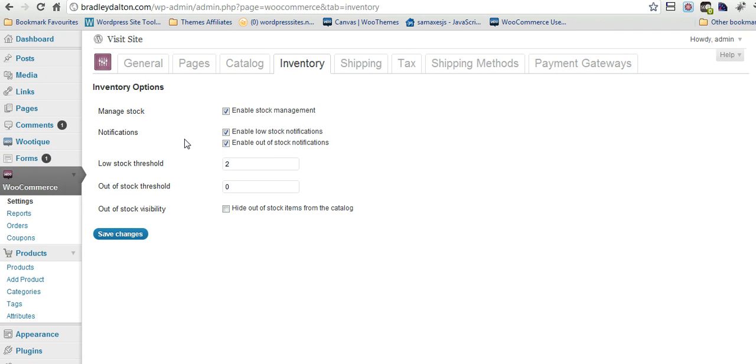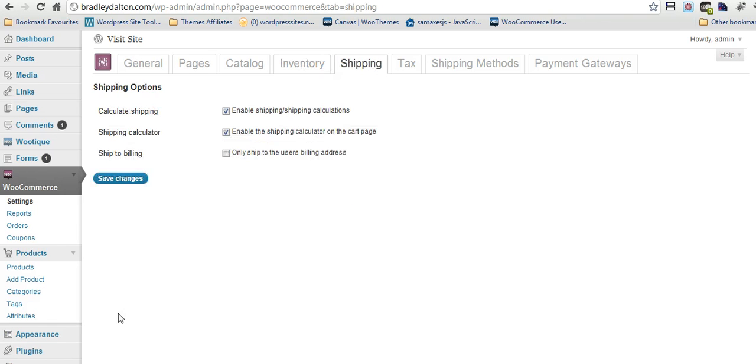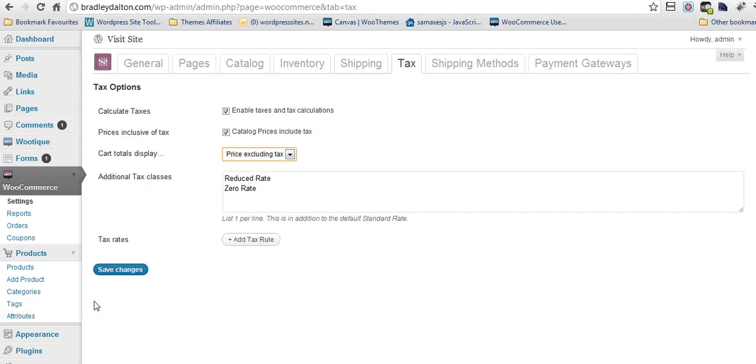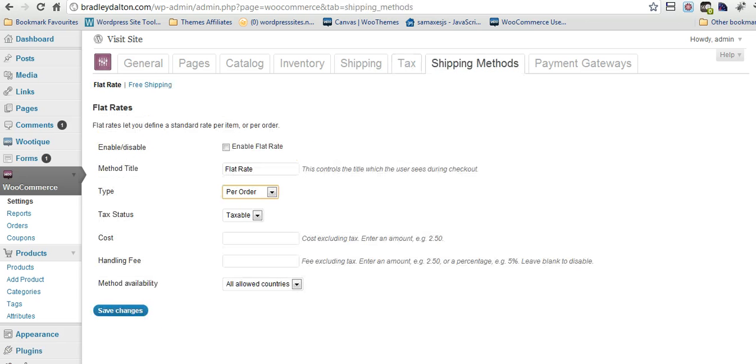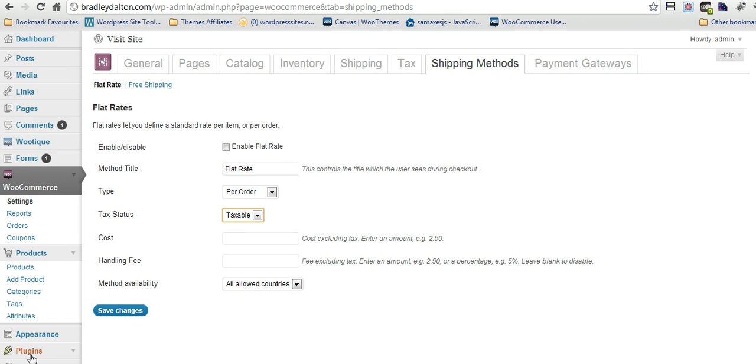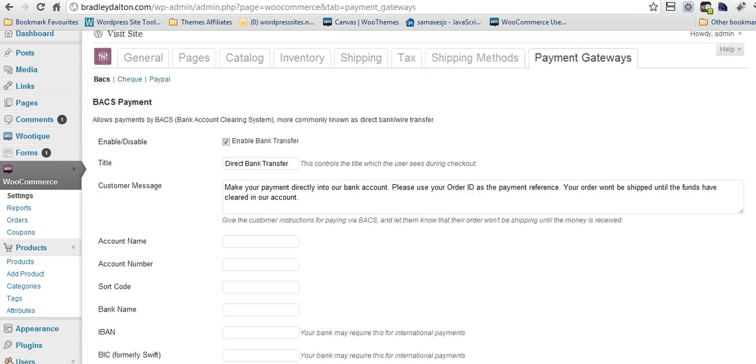You can manage your stock as well, your inventory if you've got physical products. It's got a built-in shipping calculator. You can enable that on the cart page. You can collect tax as well if you need to add that on. If you've got physical products you'll need to enable shipping. So you've got lots of options there and it's really easy to set up.